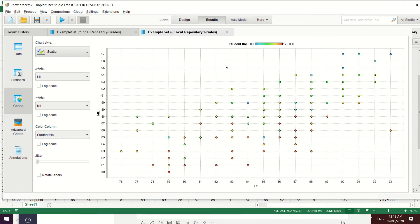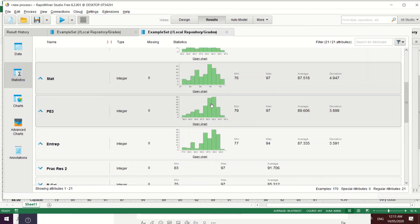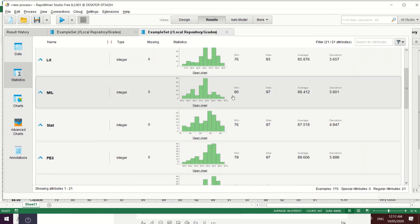RapidMiner automatically provides the descriptive statistical results of your dataset. You can view the graphs with the corresponding minimum grade, maximum grade, the total average of the grades for each particular subject, and the standard deviation. This is one of the good things about RapidMiner — it will automatically compute the statistical results of your dataset.